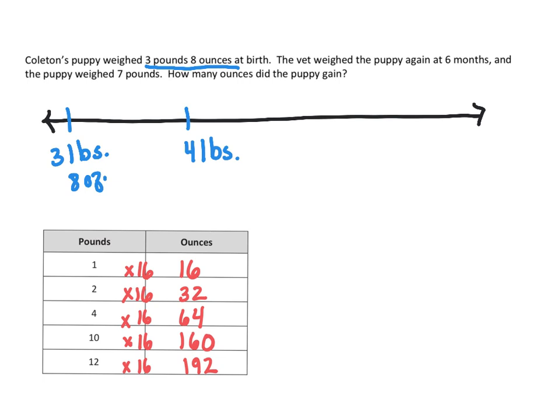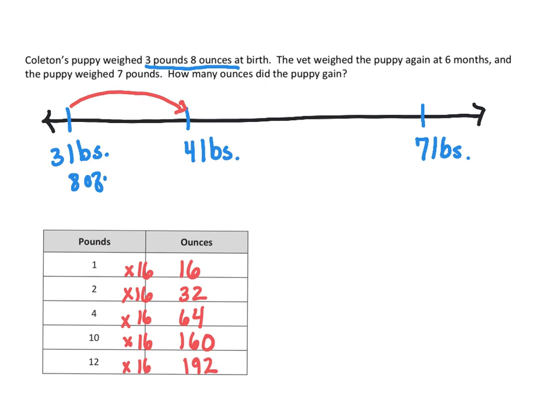So now, and then we're going to stop at seven pounds because that's what he's weighing now. So from three pounds, eight ounces, he jumped to four pounds. That's just adding another eight ounces because remember, there are 16 ounces in one pound.